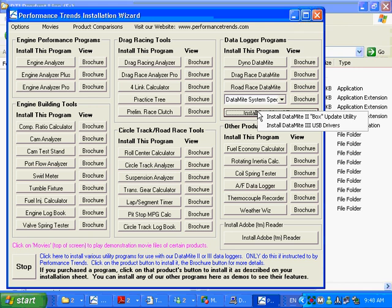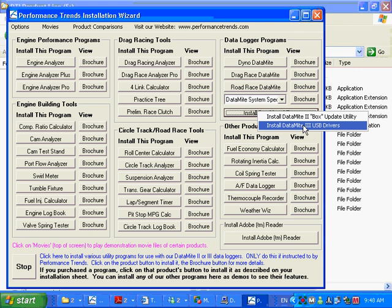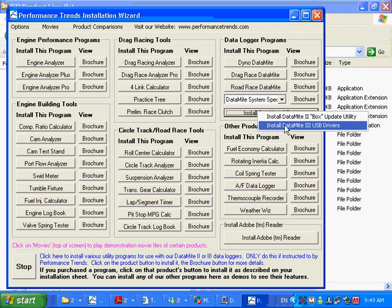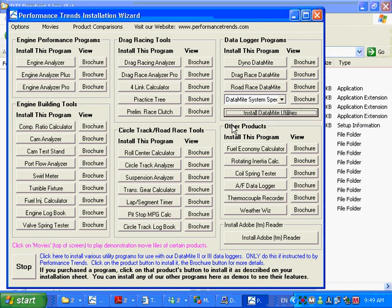You can see it says, install DataMite 3 USB drivers. I would strongly suggest you do not do this at this time. Just let the Windows operating system find the USB drivers that are also on this CD. If worse comes to worse, we might go to this. Because if you install the driver twice, it will not work either. So don't do this. If push comes to shove, we may have to do that.